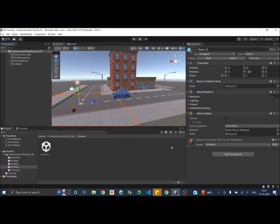Creating a car controller is a little different than creating a character controller. Generally in a character controller, we move the whole character and animate the body parts so that it looks like it's moving. But in case of a car, we don't move the whole car as-is. Instead, we rotate the wheel collider attached to the car and the car starts moving based on the rotation of the wheel collider. We also update the transform of the wheels based on the wheel collider's rotation.